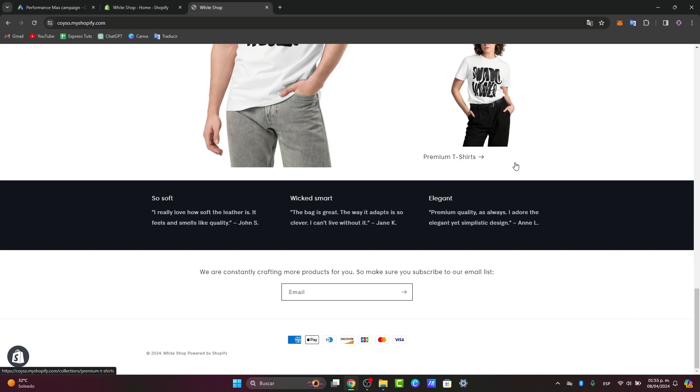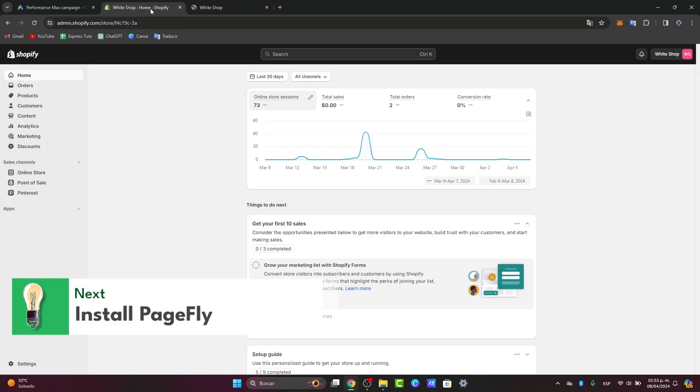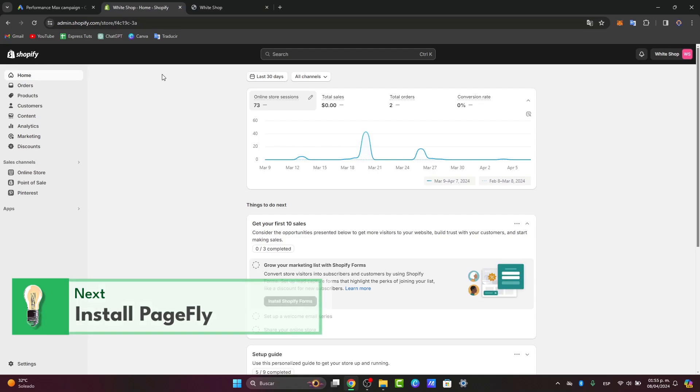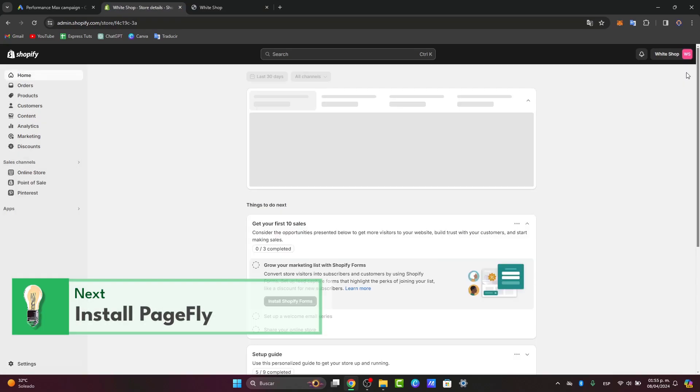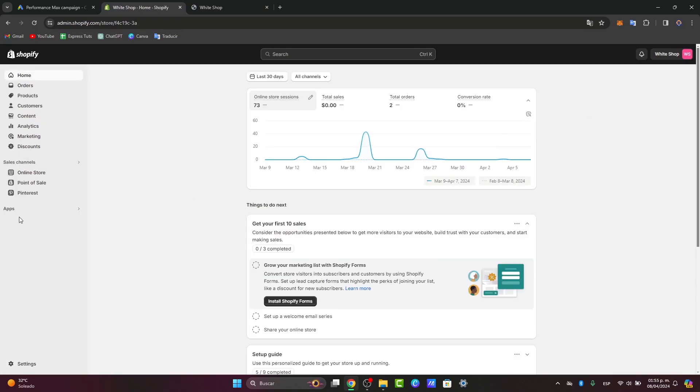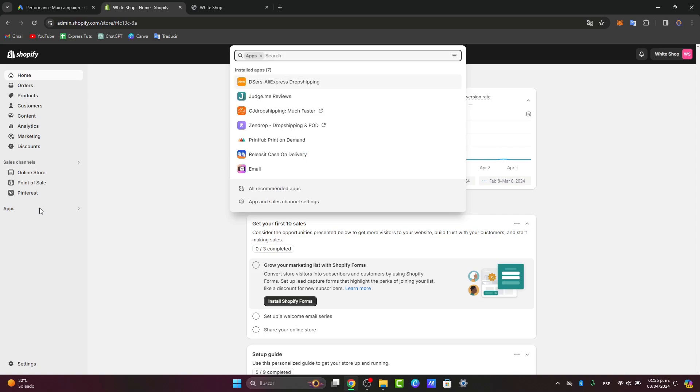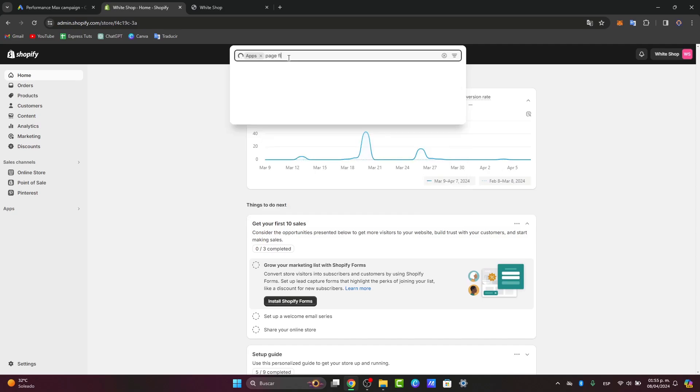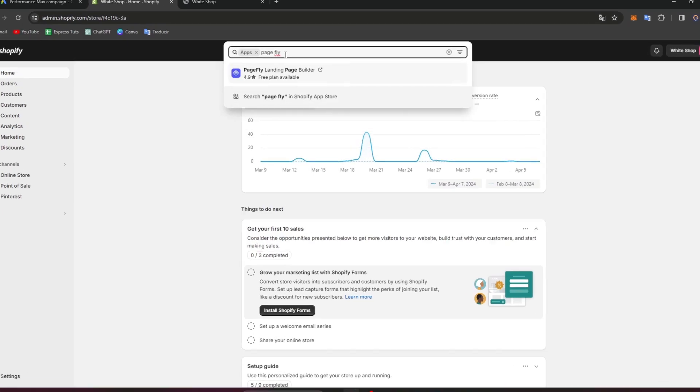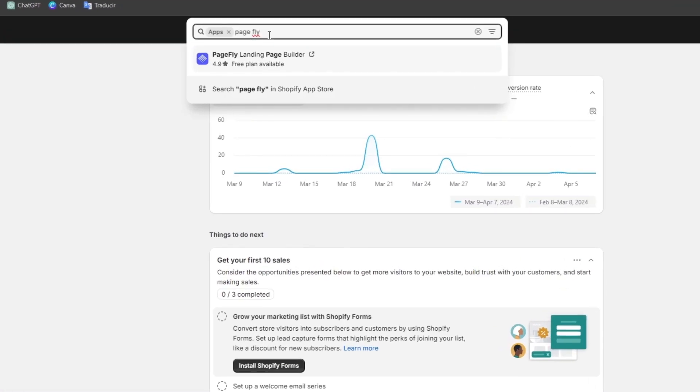So let's get started. First of all, what you want to do is install the PageFly application. Let's go directly here into settings, then into applications. And once we're here into apps, what you want to do is focus into the upper side and click directly where it says PageFly. If you don't see anything, just click into search into the Shopify app store.